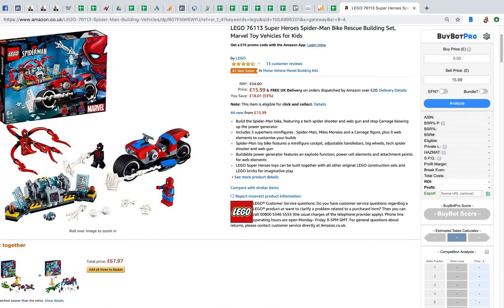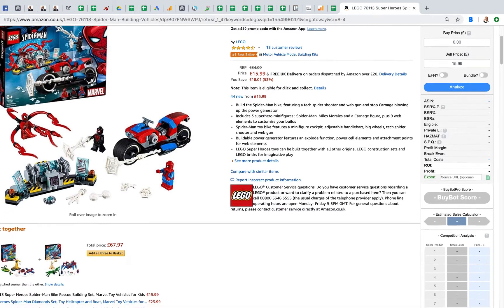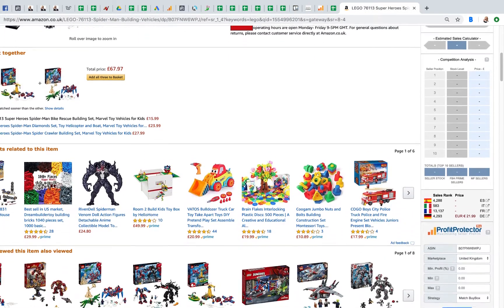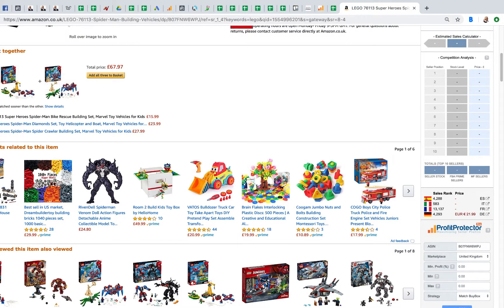Hi and welcome to this BuyBot Pro video. I want to talk you through today how BuyBot Pro works with Profit Protector Pro. Profit Protector Pro is an awesome repricer that works with BuyBot Pro and gives you on-page repricing and a load of other USPs that make it far and away the best repricer out there. This is how Profit Protector Pro integrates with BuyBot Pro.